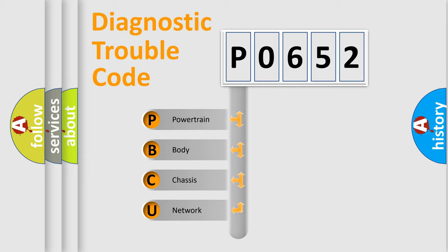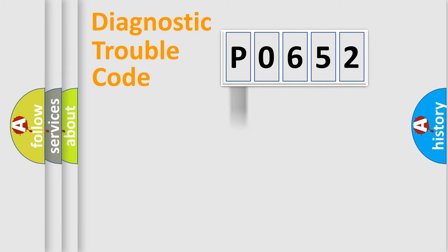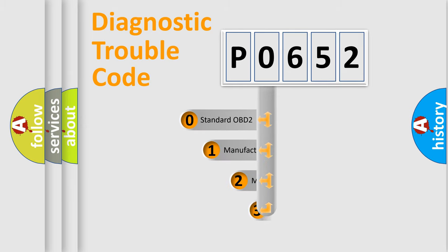We divide the electric system of automobile into four basic units: powertrain, body, chassis, network. This distribution is defined in the first character code.